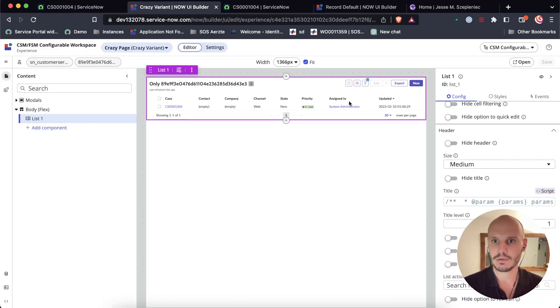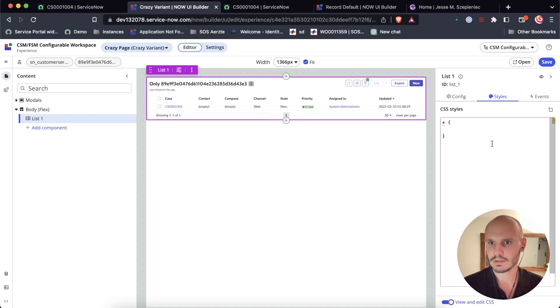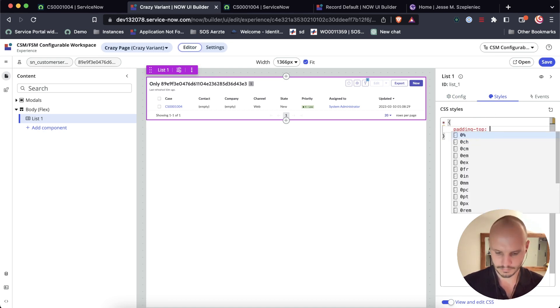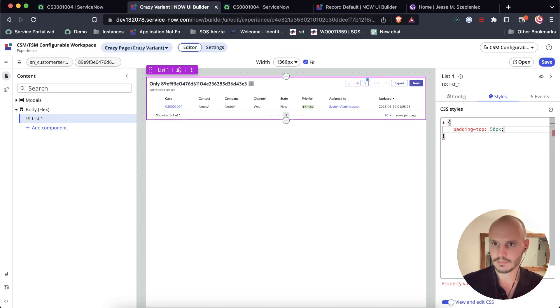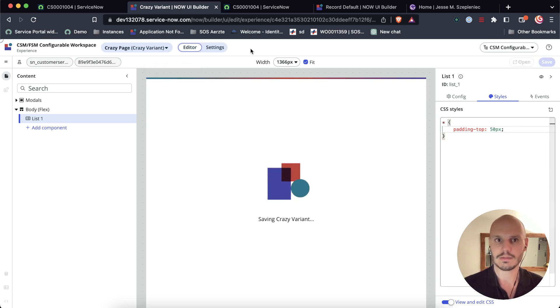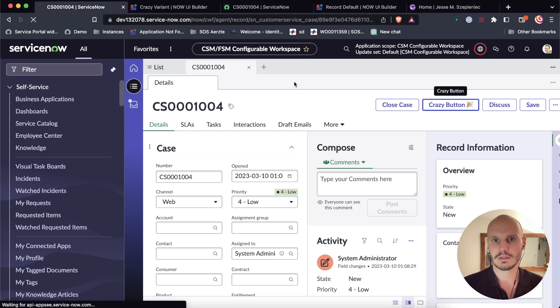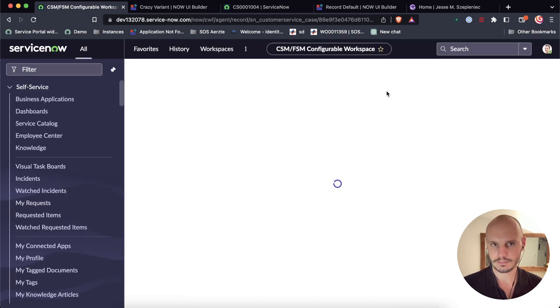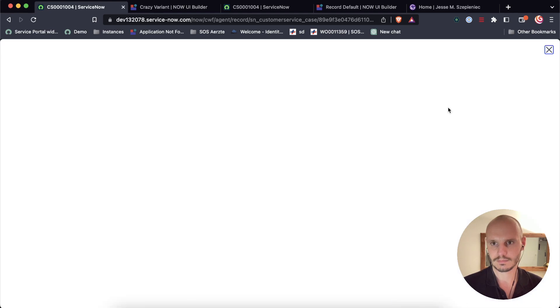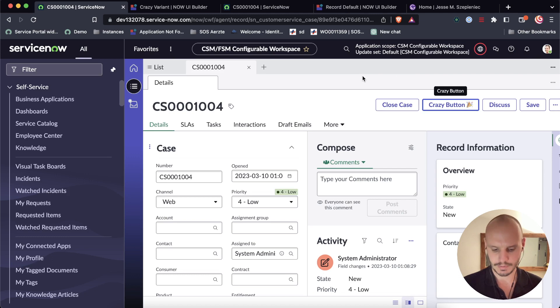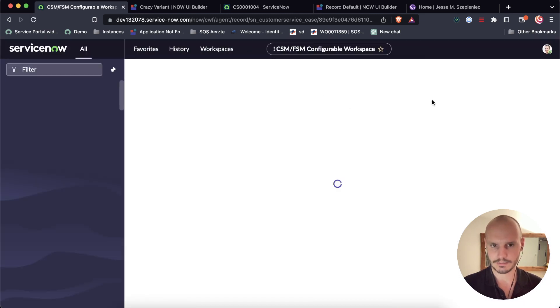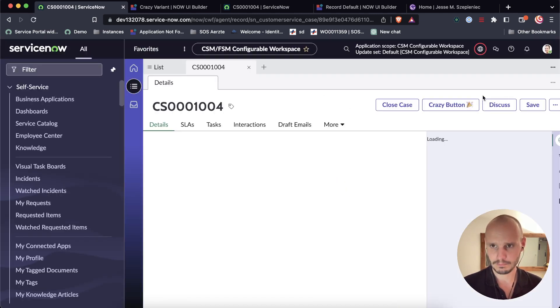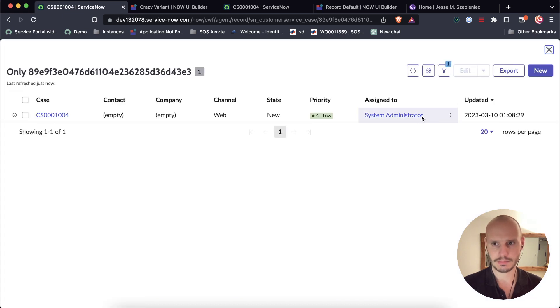So we actually need to move this component down a little bit. And we can do that here for instance by going into styles and just adding some padding at the top. Saving that. This happens sometimes. You need to refresh again. There's a slight delay. There we go. Now we've got our modal.